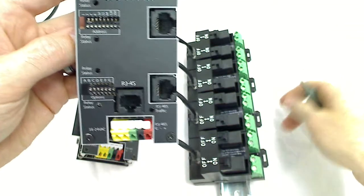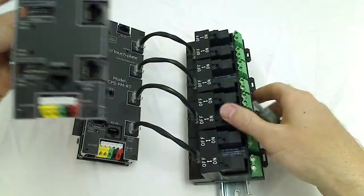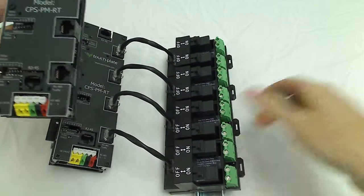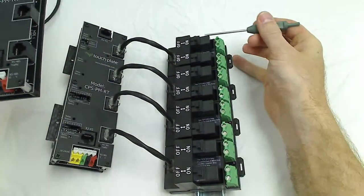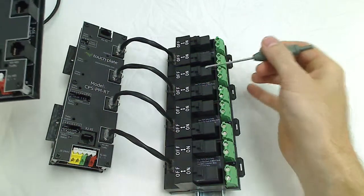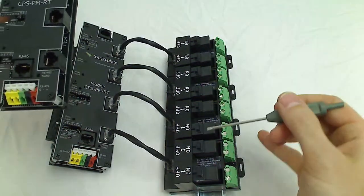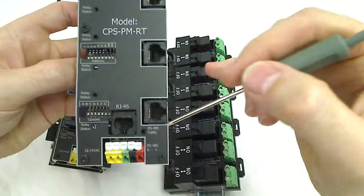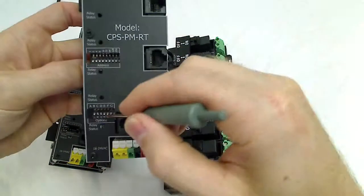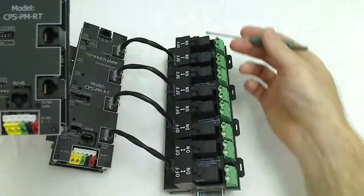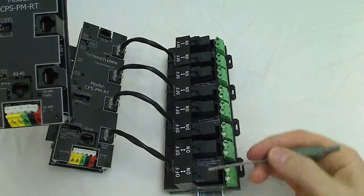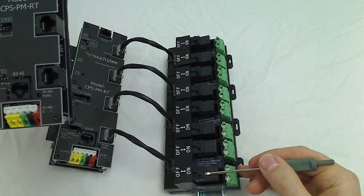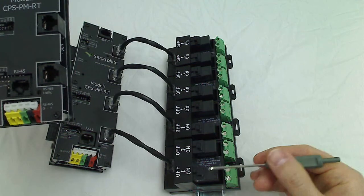So with it in the off position, your relays would be numbered starting up here from top to bottom: one, two, three, four, five, six, seven, eight. And if you turn on dip switch number seven, then it reverses the order. So now this becomes relay number one.